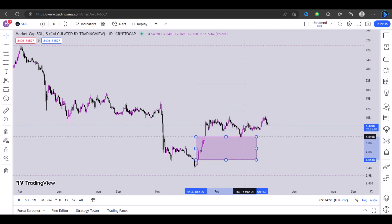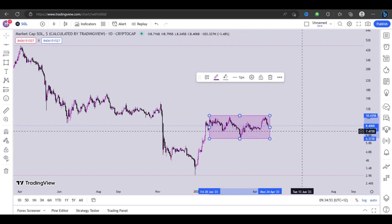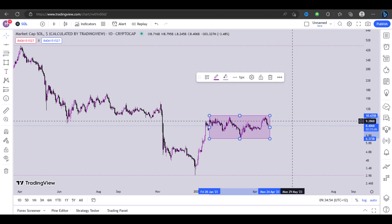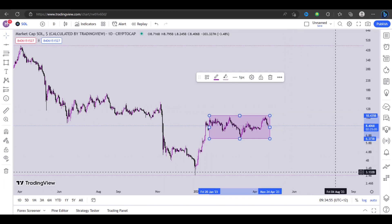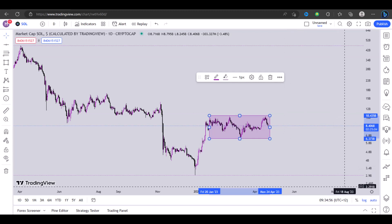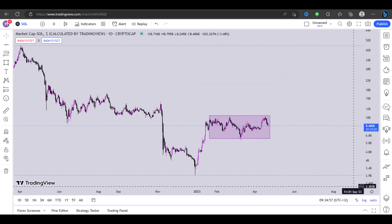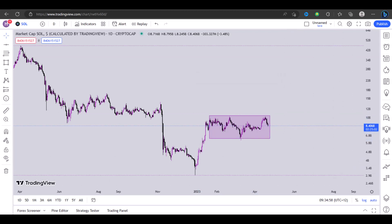So that's how to draw and use the rectangle tool on TradingView. I'll see you in the next video.